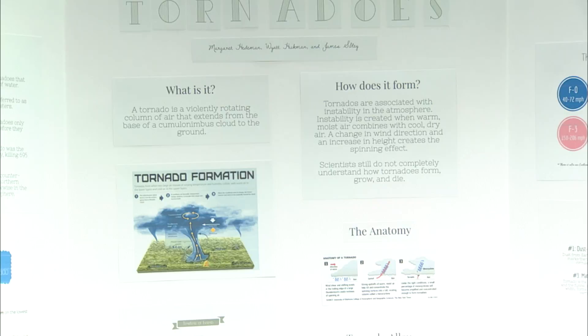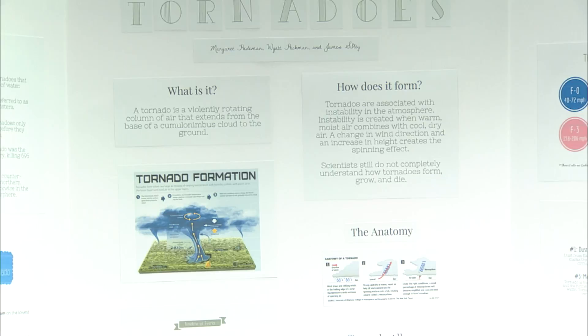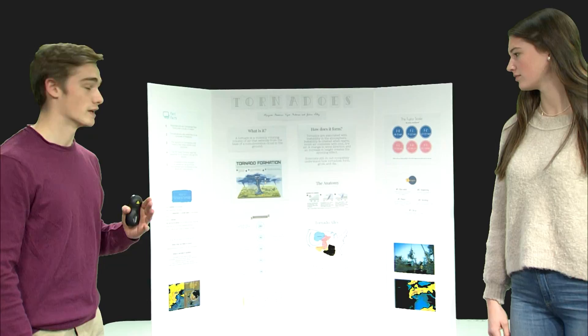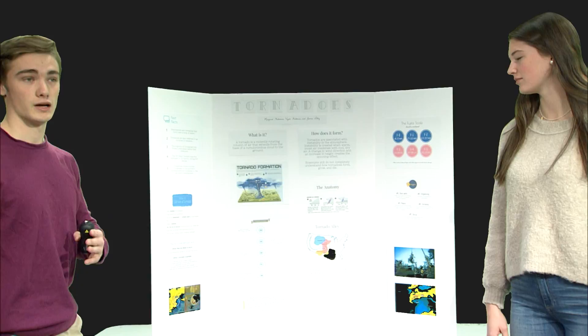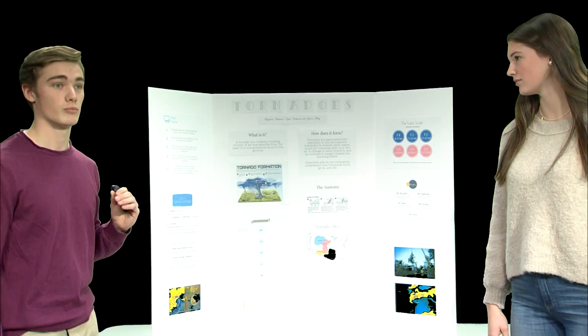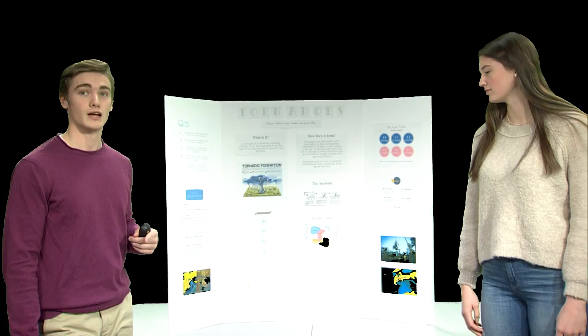So, how do they form? Well, tornadoes form in violent thunderstorms. And when a storm front moves through the area, you get a draft of air following the storm that starts to pick up speed. And this wind coming in behind, if the storm is violent enough and there's enough instability in the atmosphere, meaning that there's a large difference between the warm and the cold air, those winds following the storm can start to spin.